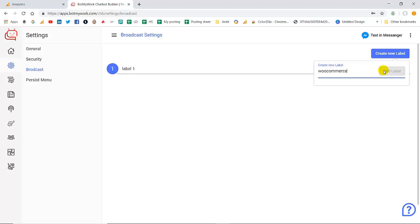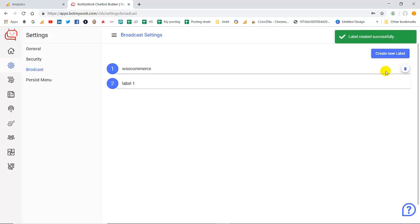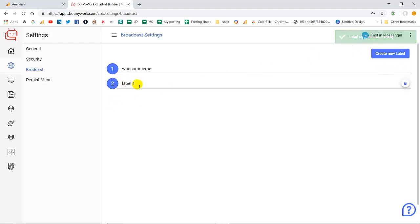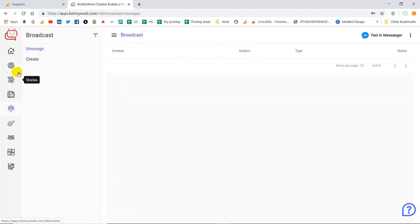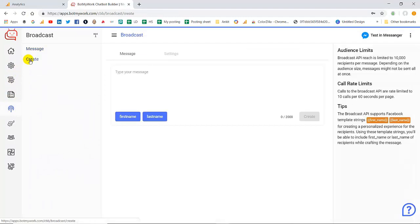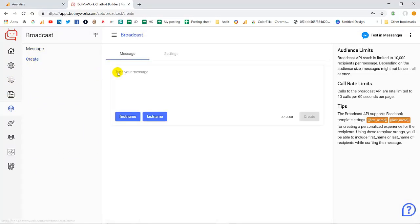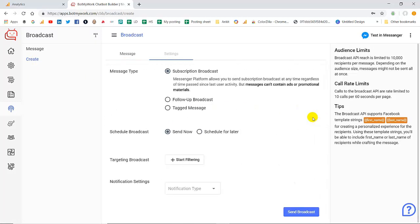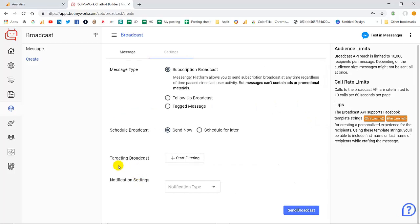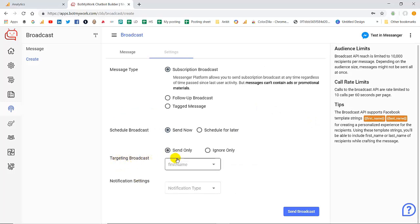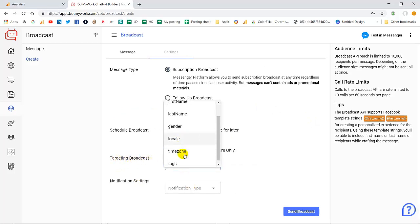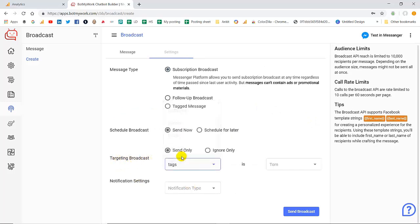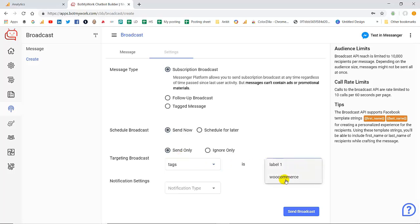The label has been created successfully and now I'm going to show you again in the tags section where you can easily see the new label created. In the targeting broadcast if you click on the tags, and yes this is the label that we had created and you can see it over here.